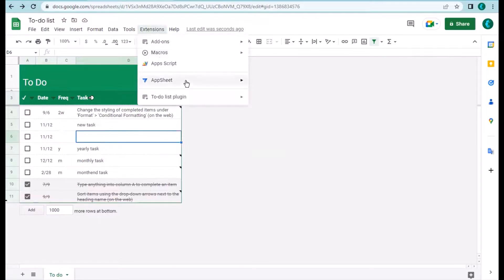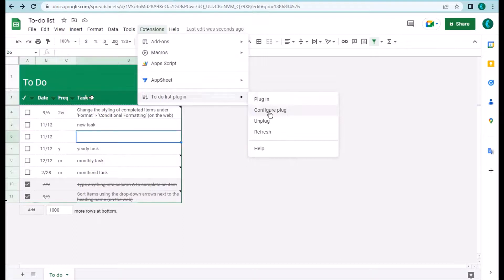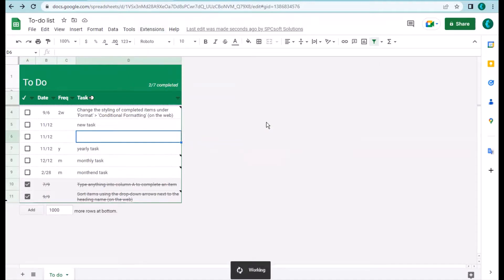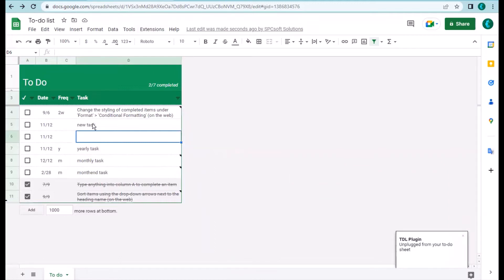Going back to the extension menu, you can see there are a number of functions. The second one is 'Configure the Plug' — if you insert a column into your to-do list, the plugin won't know about the change, so you need to go through Configure Plug to tell the plugin the updated columns. There is also an 'Unplug' option — when you are entering a lot of new tasks and don't want the refresh running every time, you can unplug it. When unplugged, the icon disappears and entries won't trigger changes.